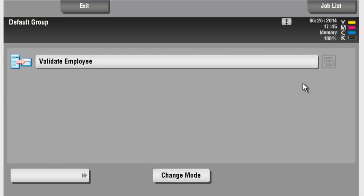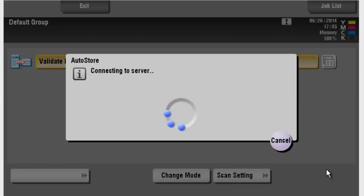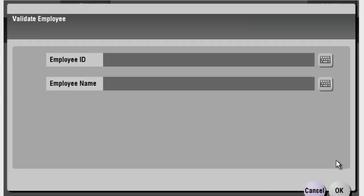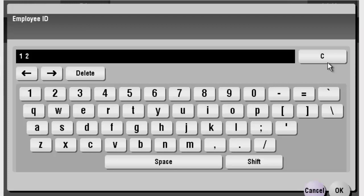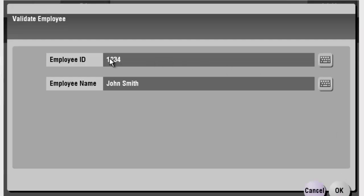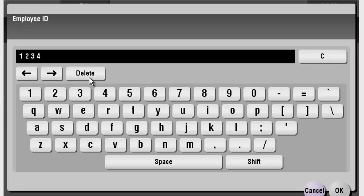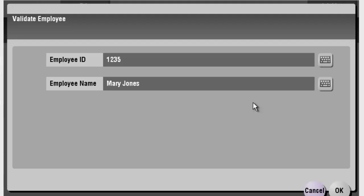Okay, so inside of AutoStore on the Konica, I've got my validate employee item. I'm going to select that form. And for the employee ID number, we're going to put in 1234, press OK, and as soon as I do that, on that change, I bring back John Smith. Let's go ahead and try 1235, and now I get Mary Jones.